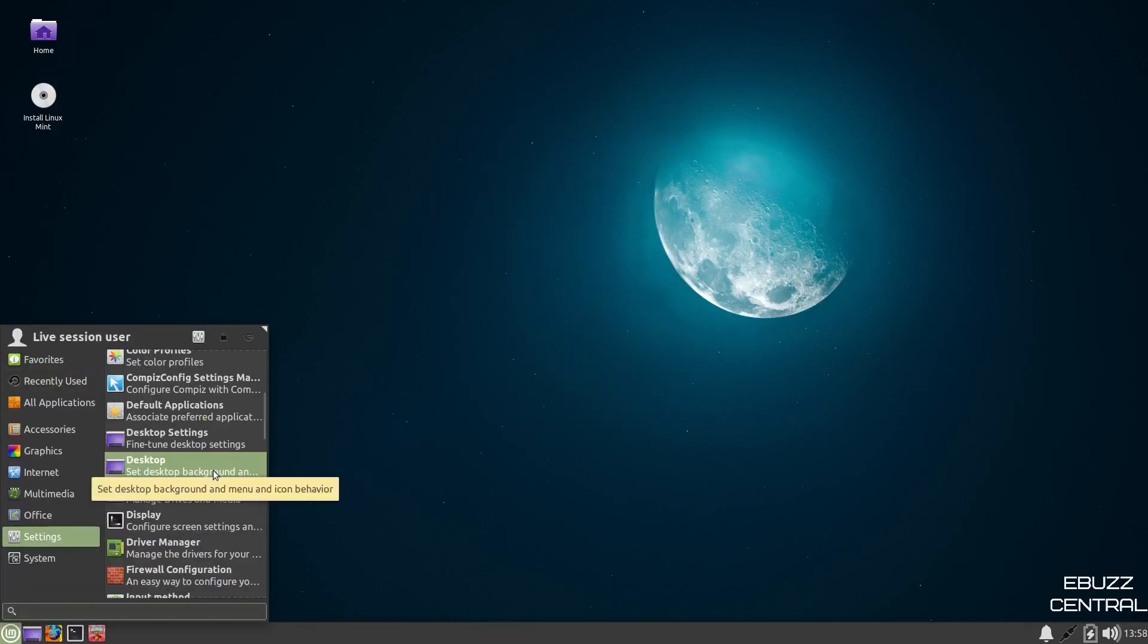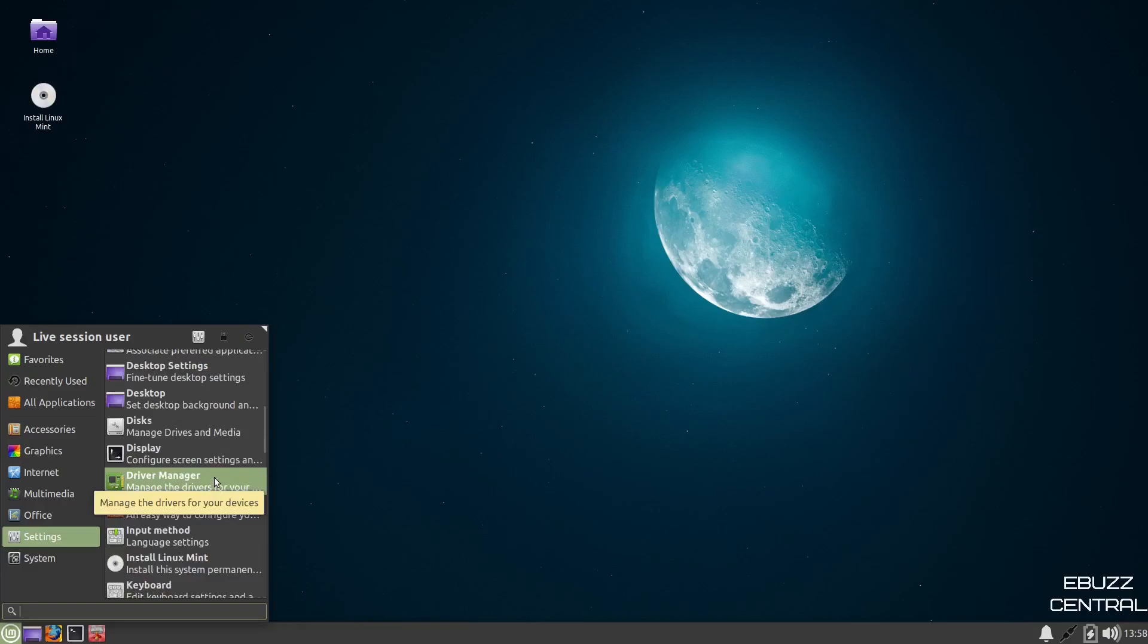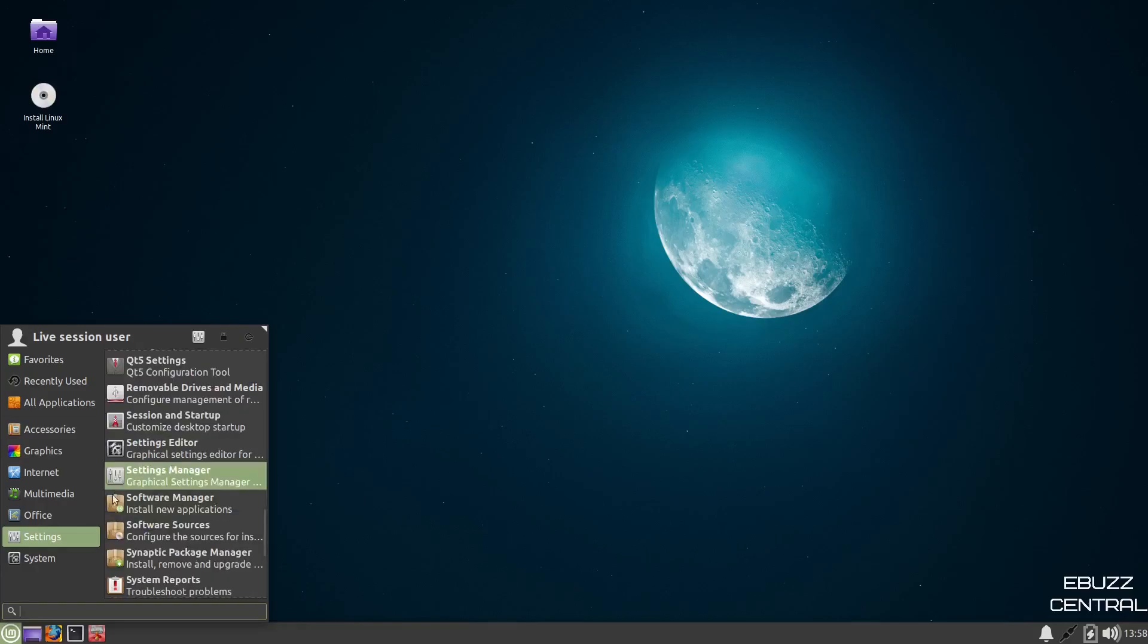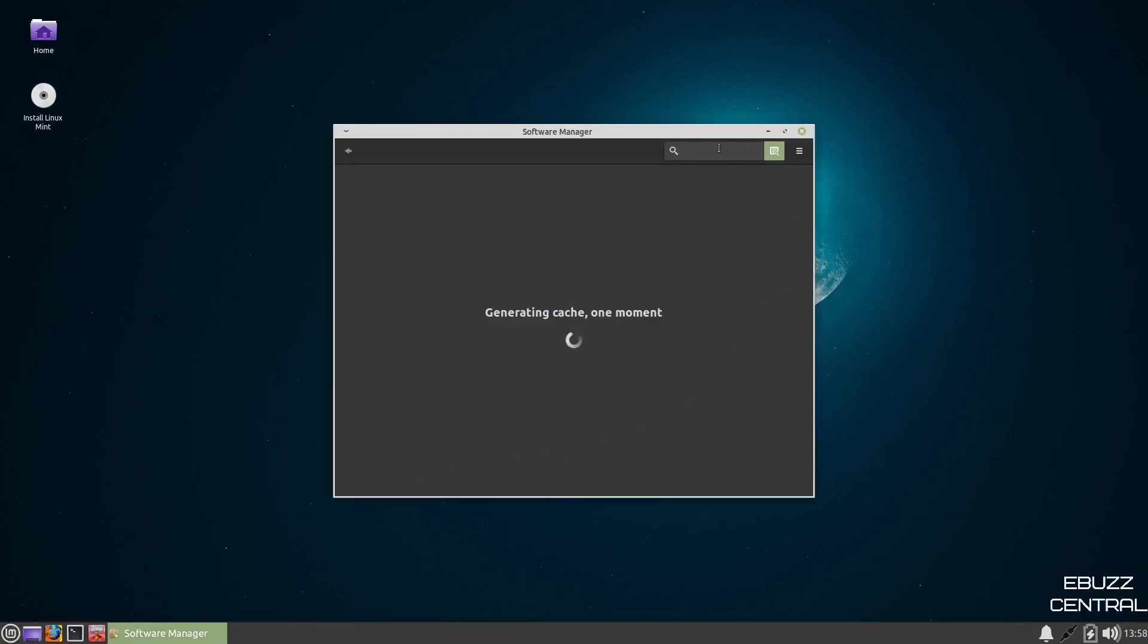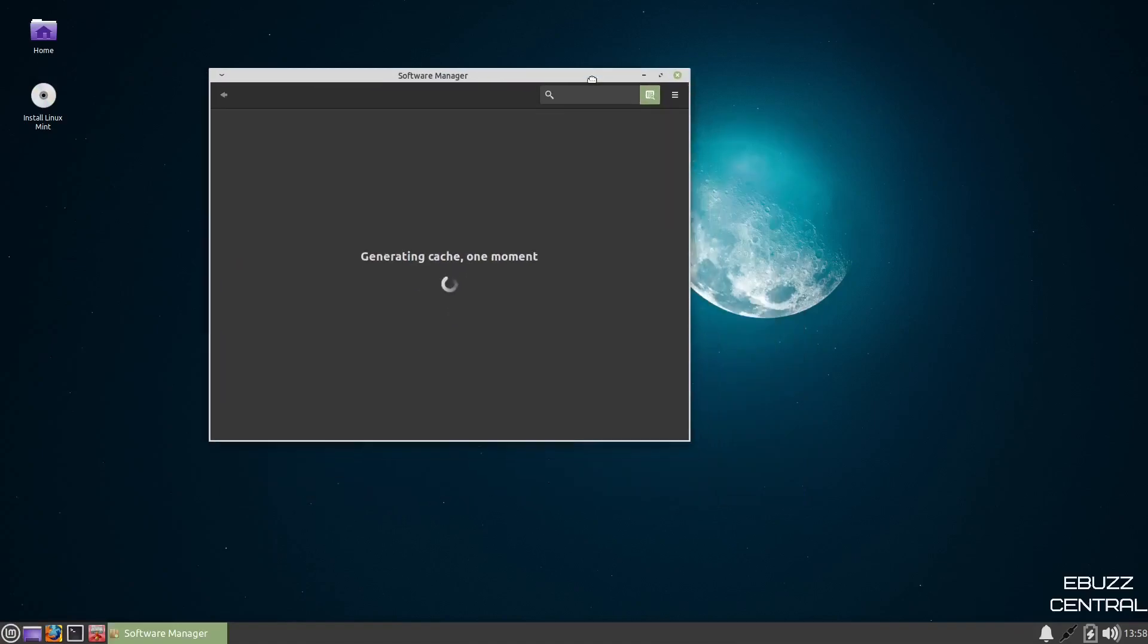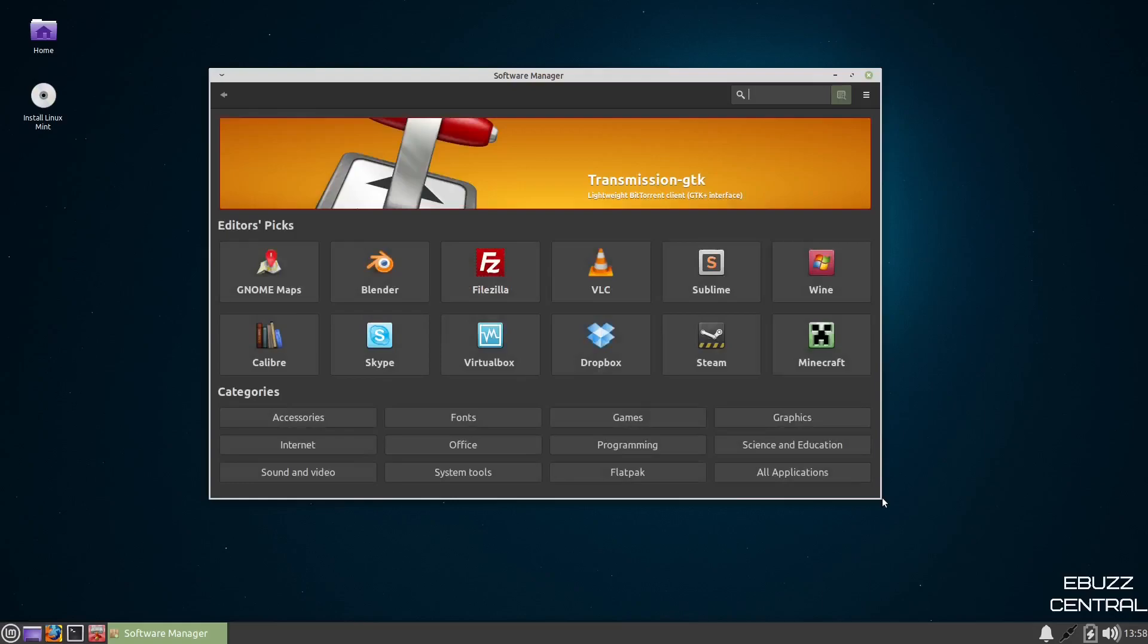You've got driver manager, firewall configuration, and you've got software manager. Let's go ahead and open that up. This is one of the things that people that do use Linux Mint love is their software manager, and it has populated.